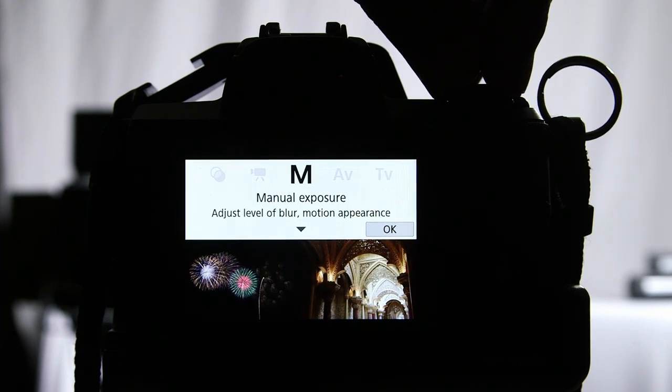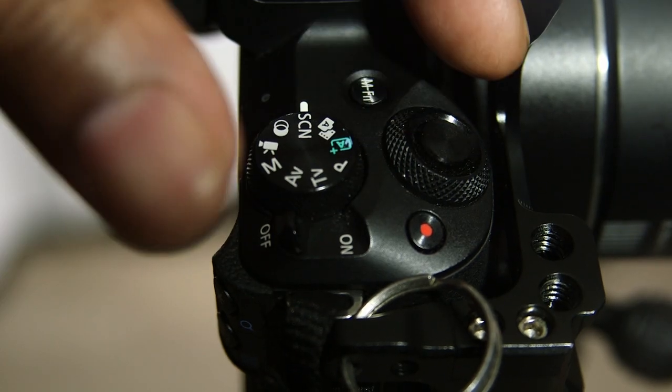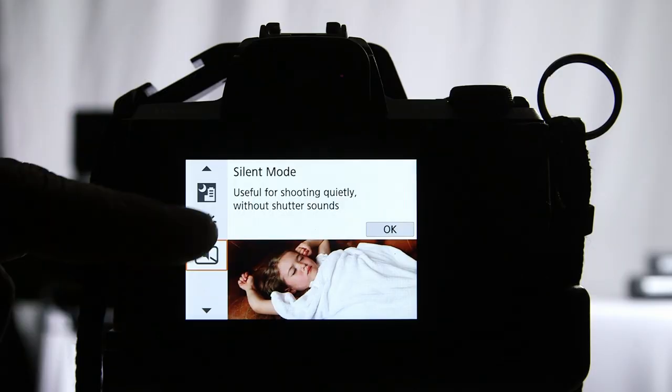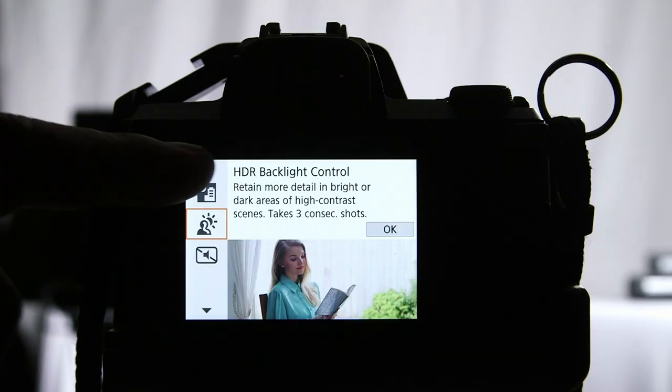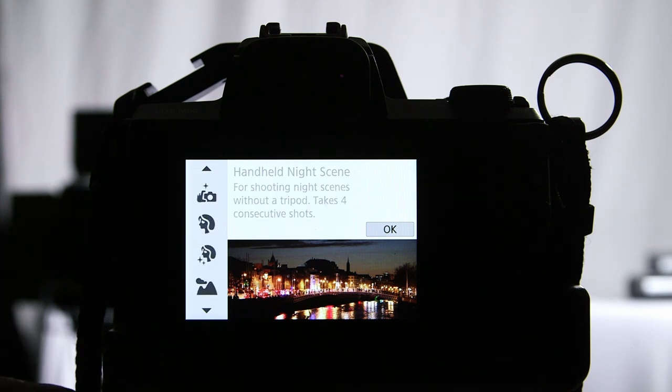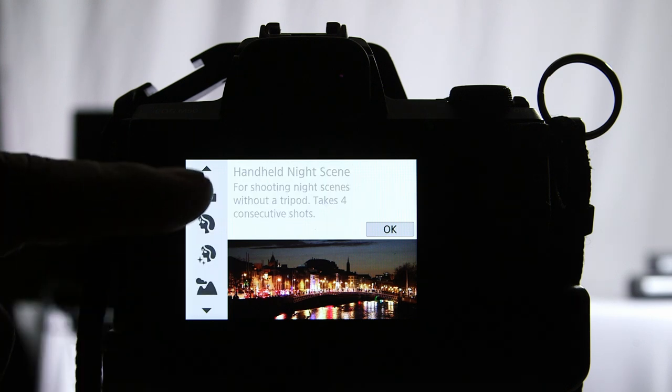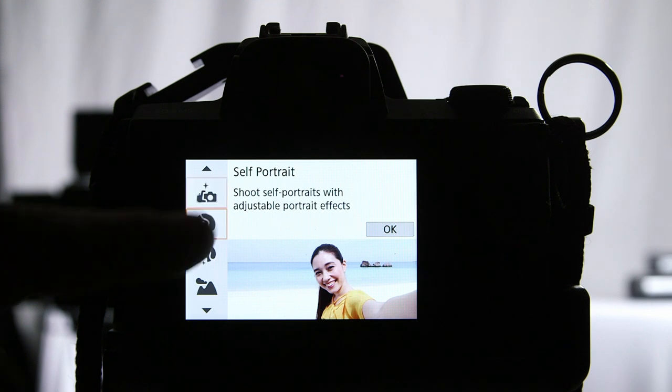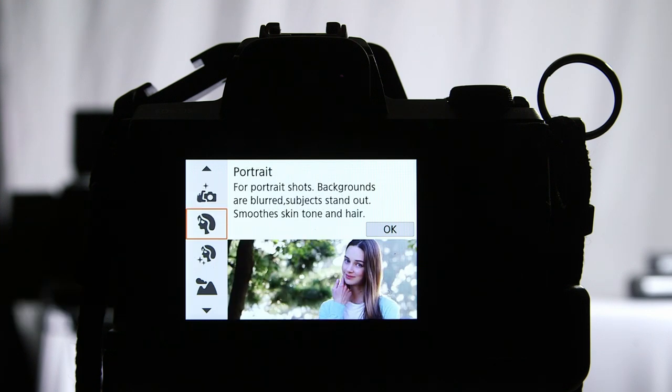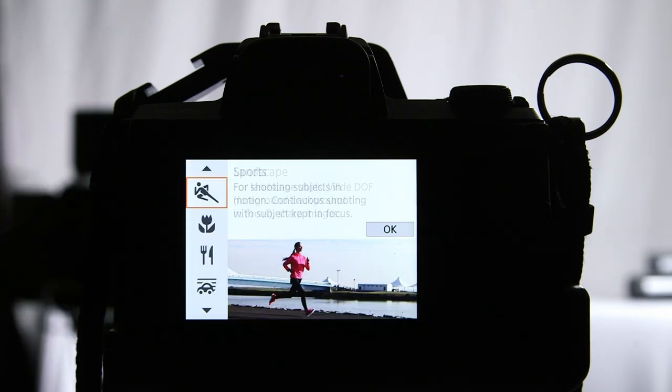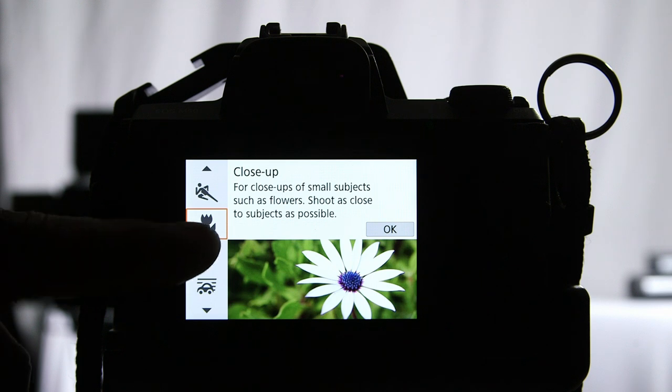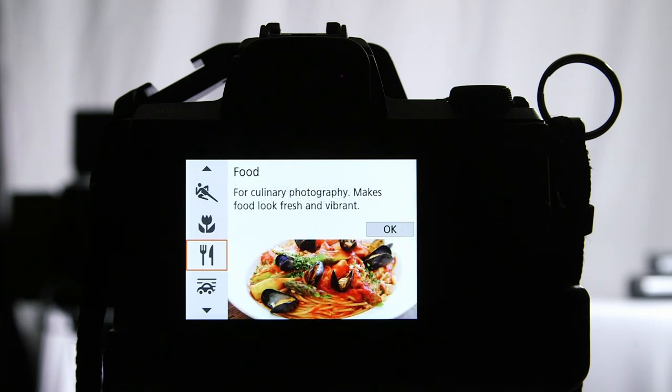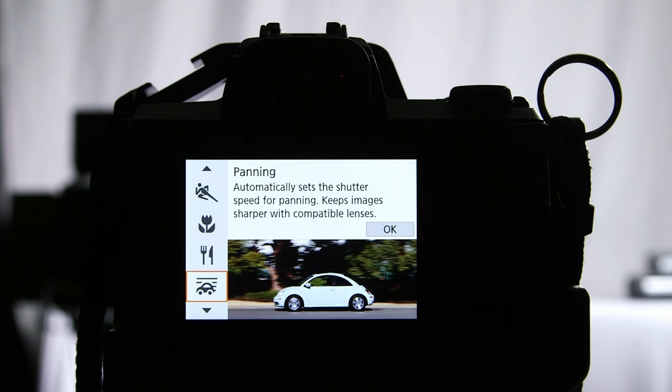Let's switch over to scene mode. You have silent mode, HDR backlit control, handheld night scene, vloggers' favorite self-portrait mode, portrait mode which works well for blowing out your background, my personal favorite landscape, sports mode for that quick moving shot, close-up mode, food mode, and panning mode. As you can see, Canon gave us quite a few options to choose from.